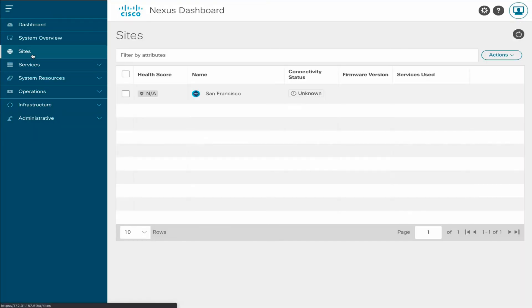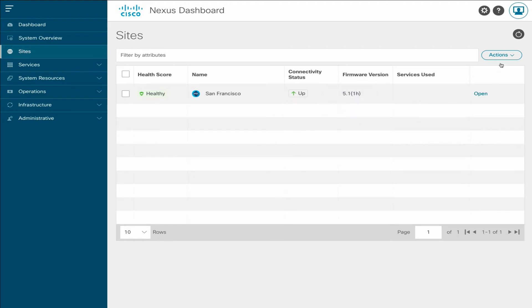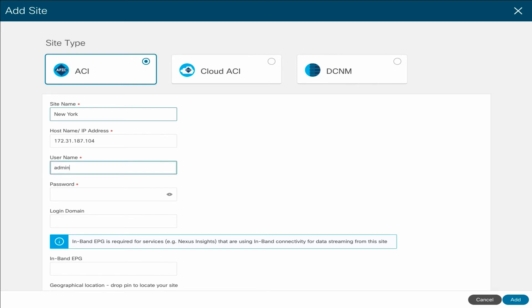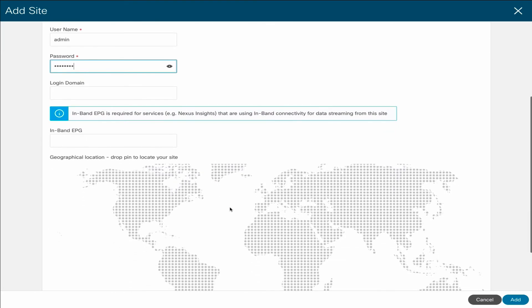If you switch to the Sites page now, you can verify that the site is added successfully, as the connectivity status changes from Unknown to Up. Use Actions, Add Site, to onboard the New York and Sydney sites. Note that the site names that you use when onboarding the sites in Nexus Dashboard must be identical to the names used by your MSO 3.1 backup.